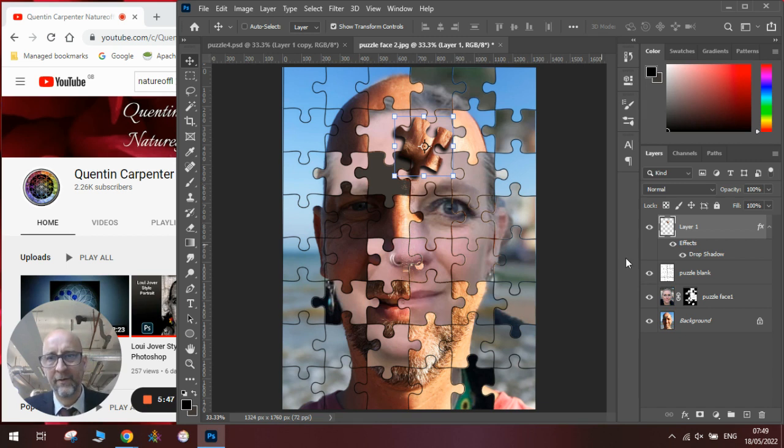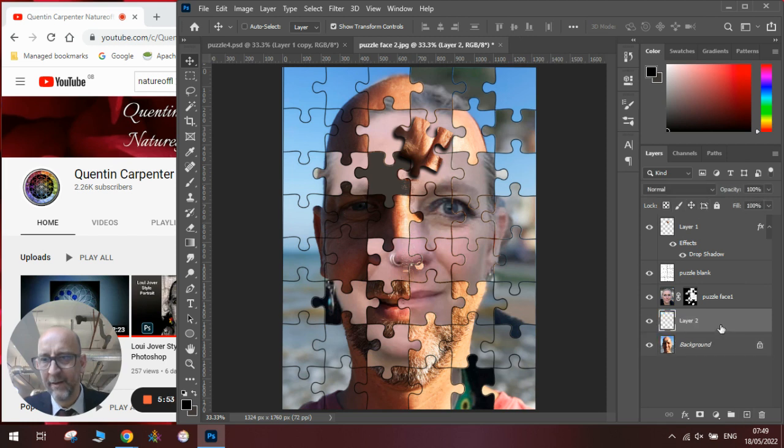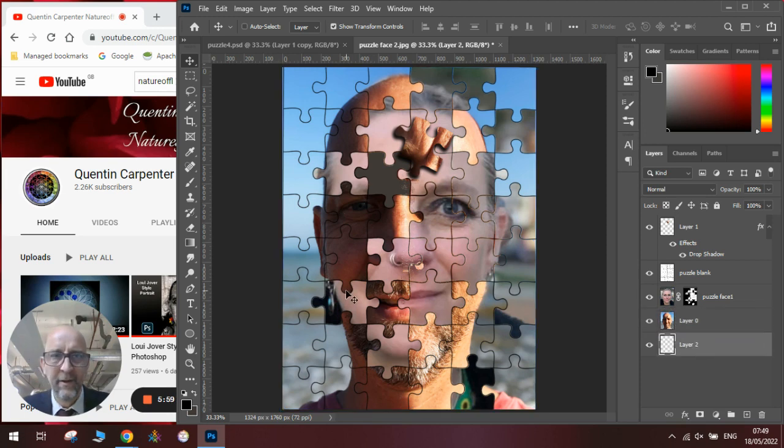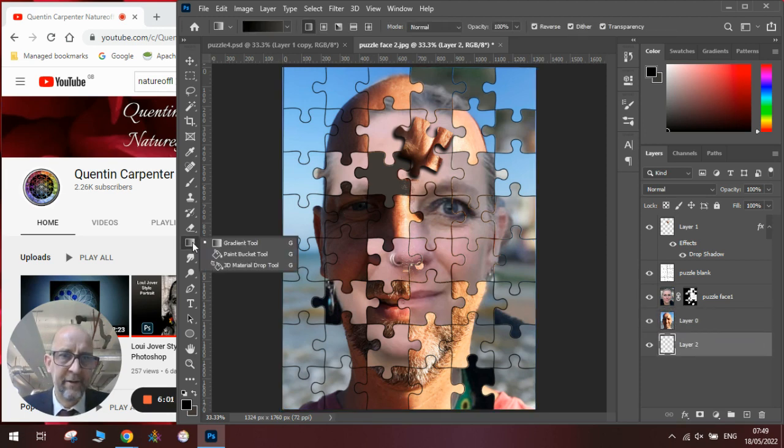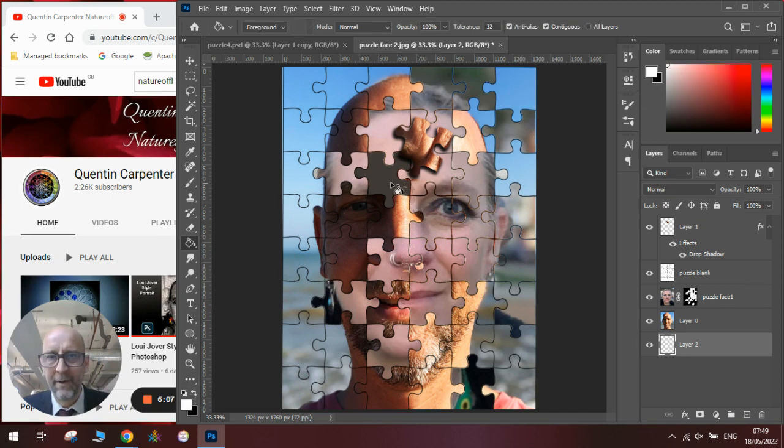To remove this gray and put a white background in, add a new layer, put it at the very back and we will bucket fill it in with some white.